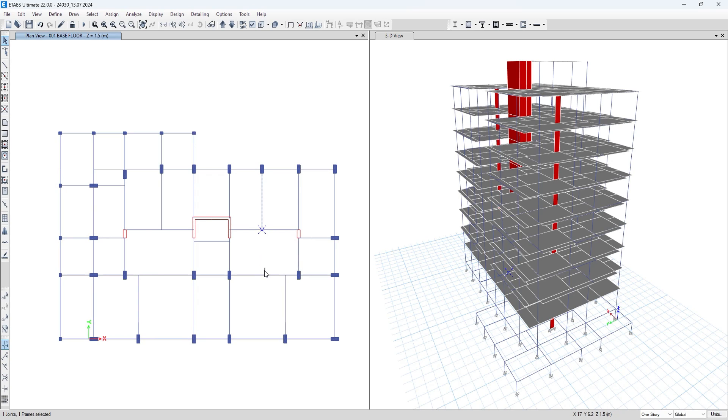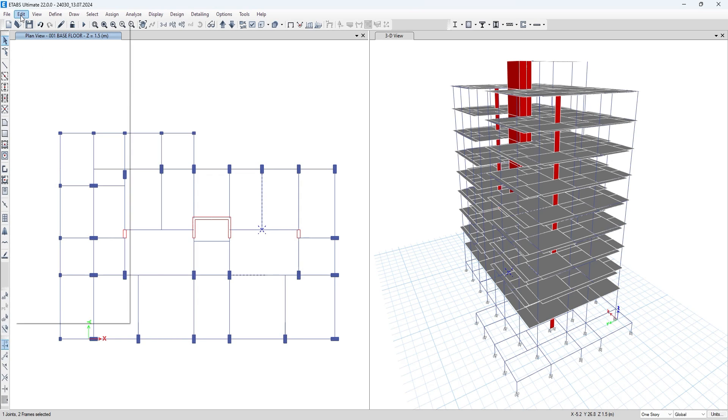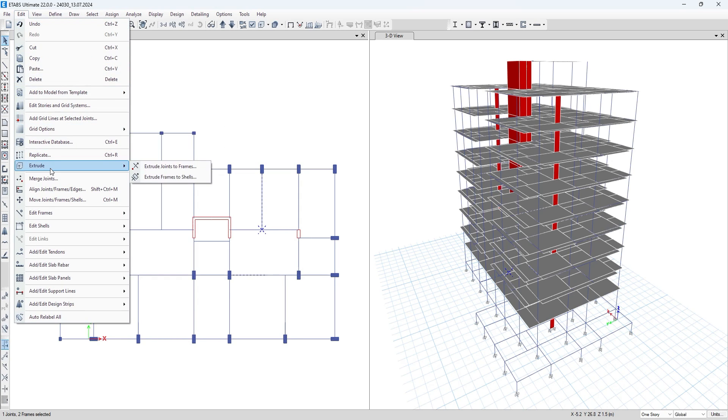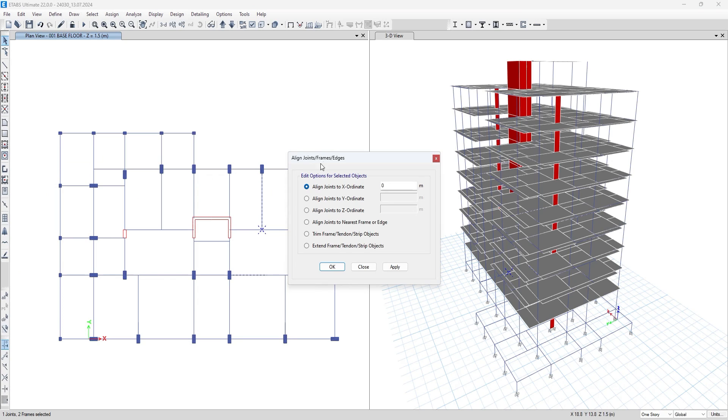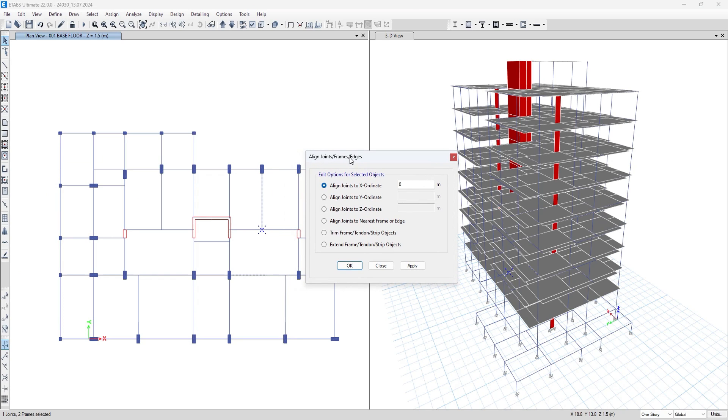And another beam up to which line you want to extend that beam. And go to edit, go to align joints from edges, or you can use shift ctrl and M. Just go to the last option that is extend frame tendon strip objects, press apply.